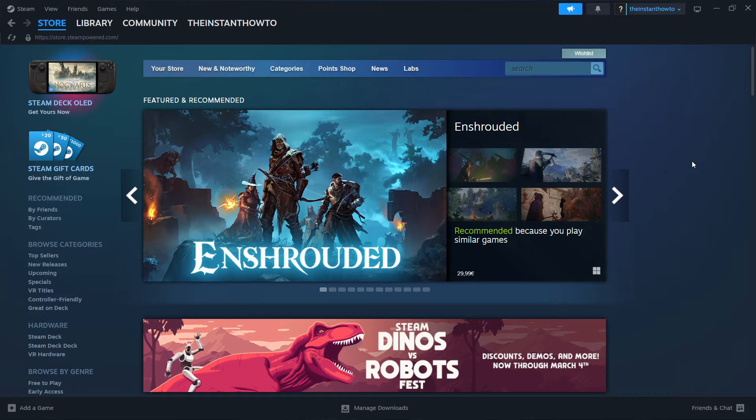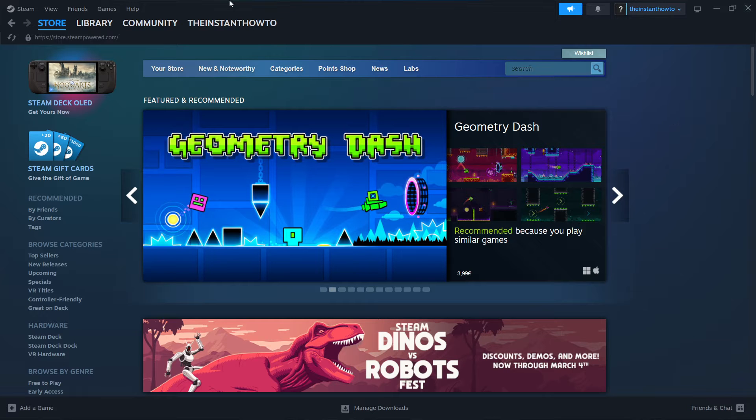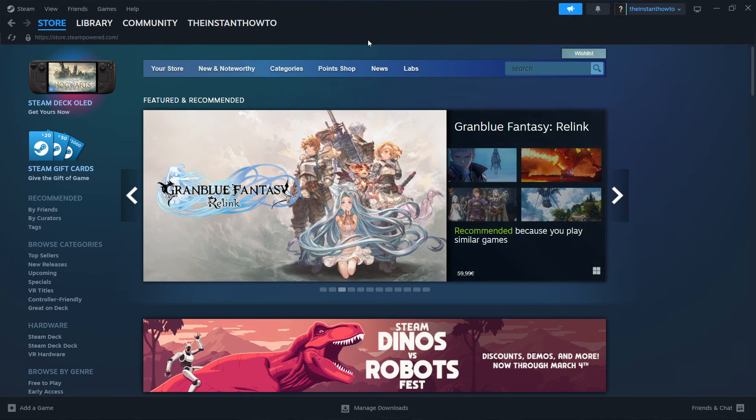In this video I'm going to show you how to download Borderlands on laptop or PC. The first thing you want to do is download Steam, which is an app that lets you buy, download, and play games.